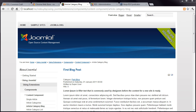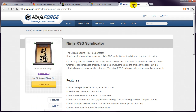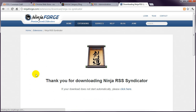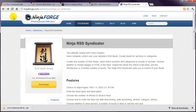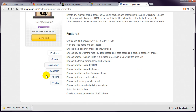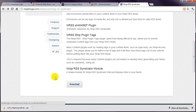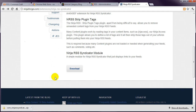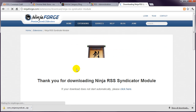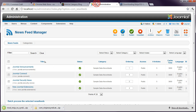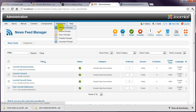Doing this requires a free extension called Ninja RSS Syndicator, available at NinjaForge. Download the extension, but then go back and look for add-ons, and get the Ninja RSS Syndicator module. Install both of these via Extension Manager.